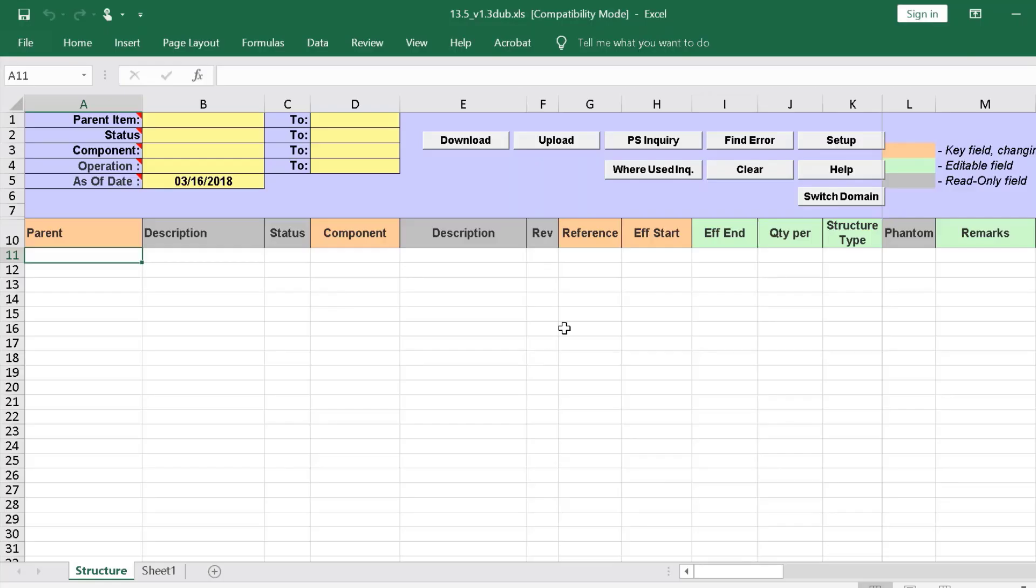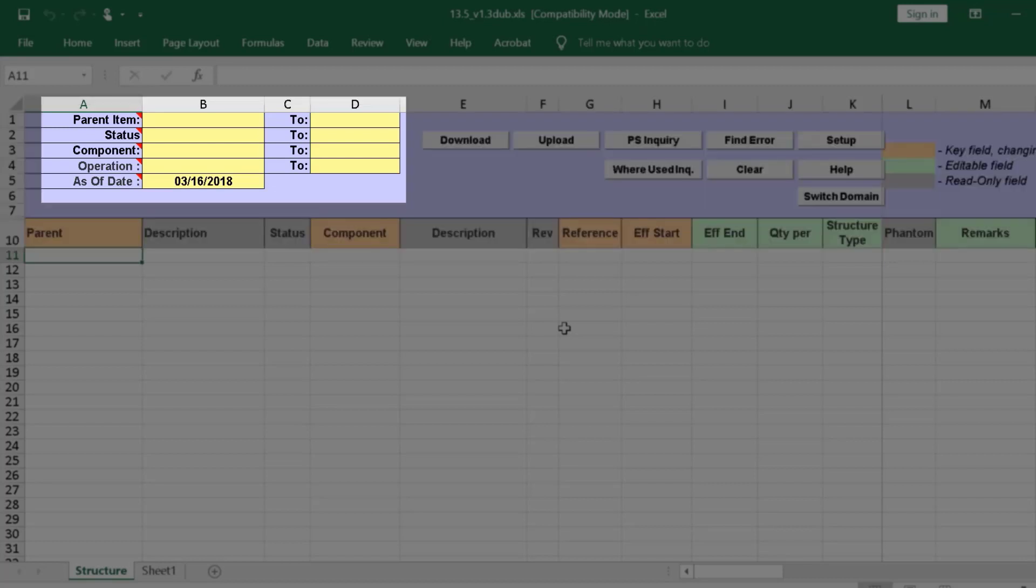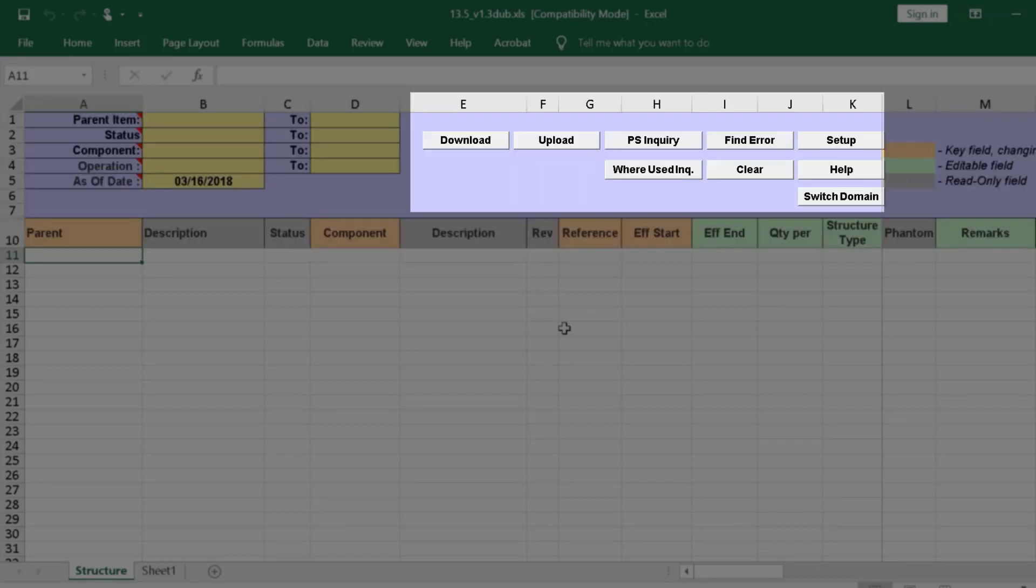When we open the Data Loader, we see a familiar Excel spreadsheet with the addition of the Data Loader banner. The banner includes filtering options and action buttons, which allow us to download data from and upload data back to QAD.